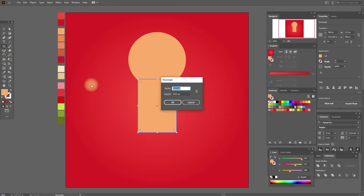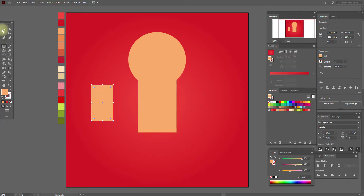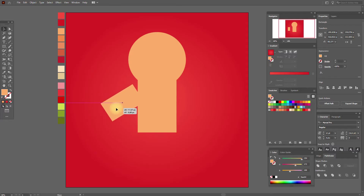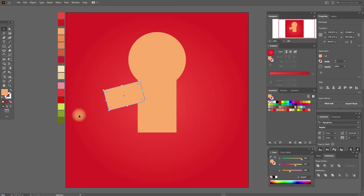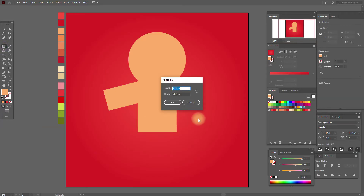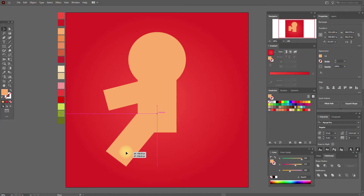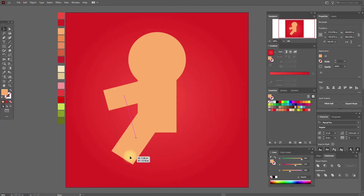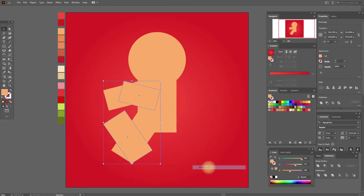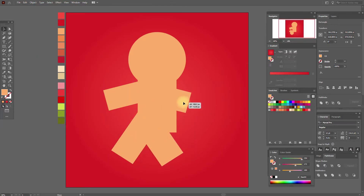Now again rectangle tool and these options. This is our hand. Move it like me or like you want. Let's move it like this. Now let's create our leg. We need these options. Move it again like me or like you want. Now select both, copy and paste them, and reflect vertical. Move them here.